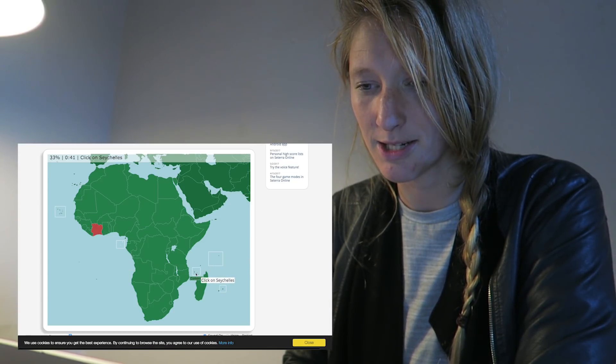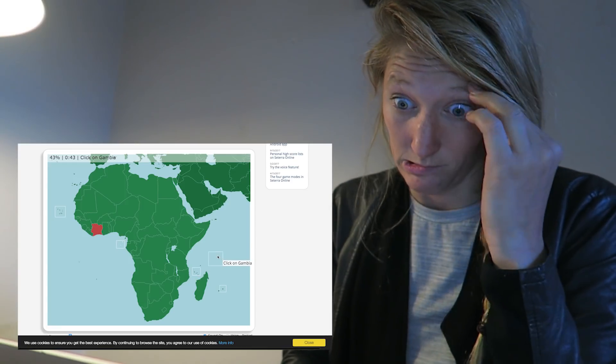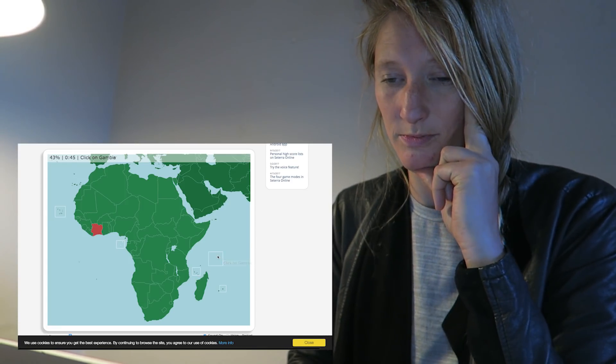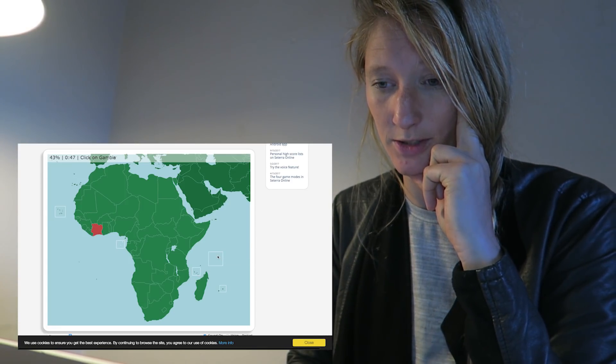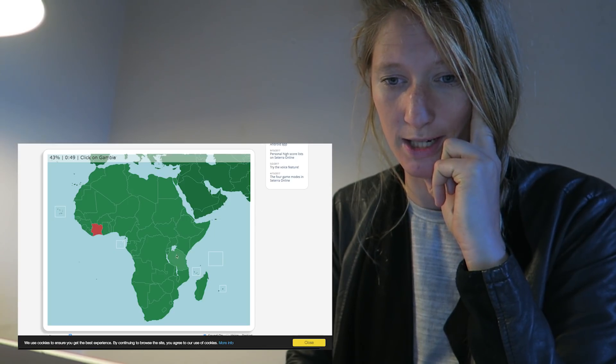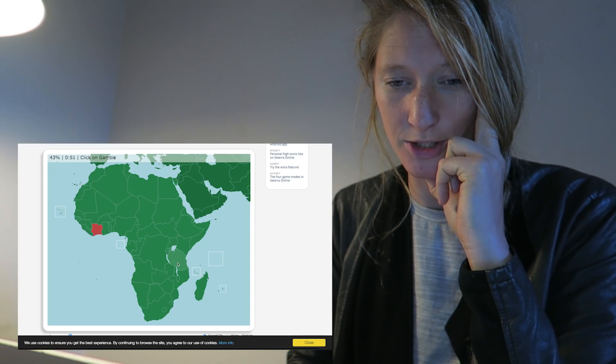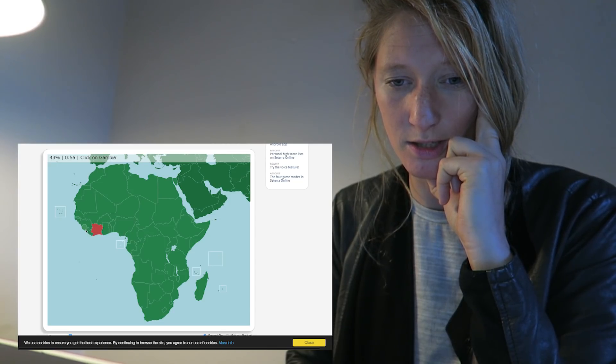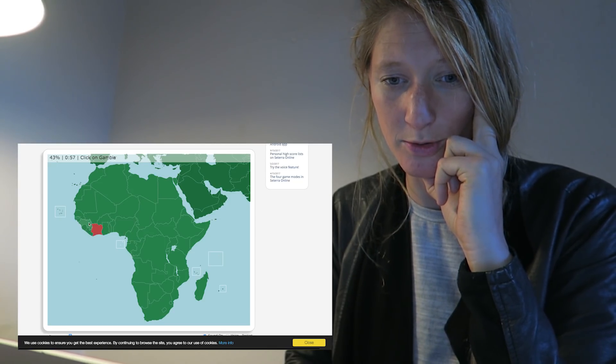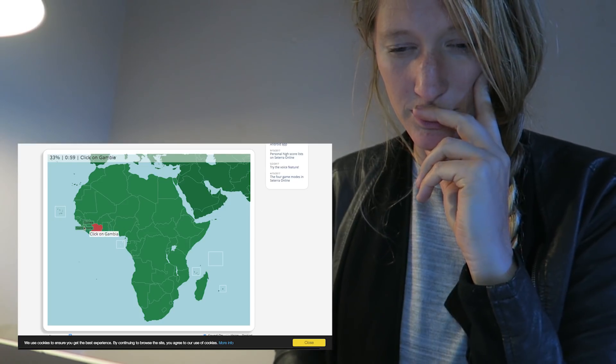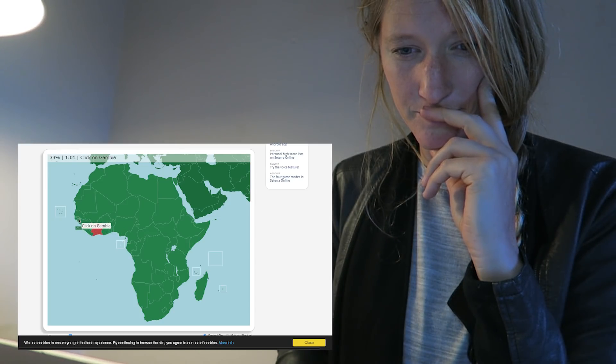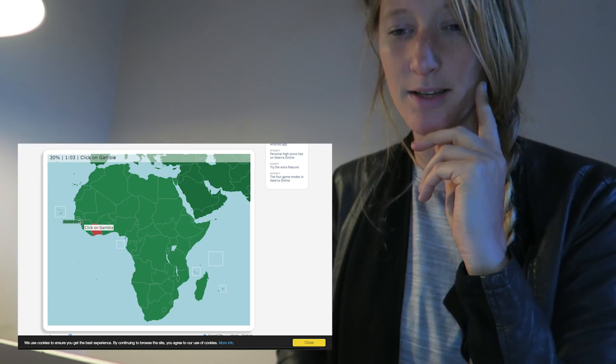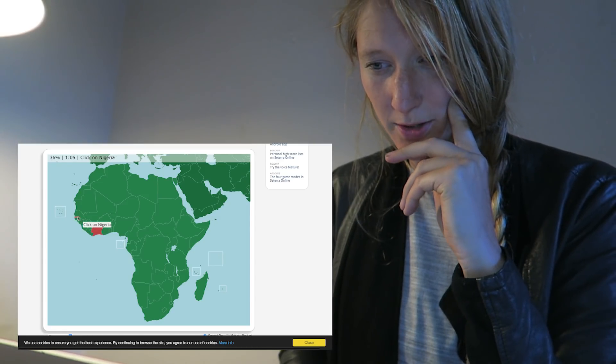Click on Gambia. This is already where I'm struggling. This is Nigeria. Is this Gambia? No, it's Guinea. I'm so stupid. Two, that's the problem. Wait, is this Gambia? Ha! Nigeria. There we go.